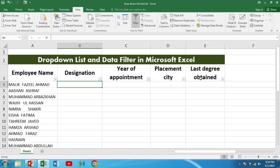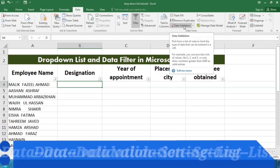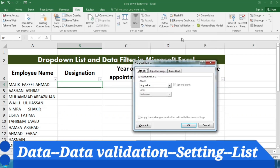For the first option — designation — I am creating a drop-down list. First of all, I have to go to the Data tab and then click Data Validation. When I click Data Validation, a message dialog appears.